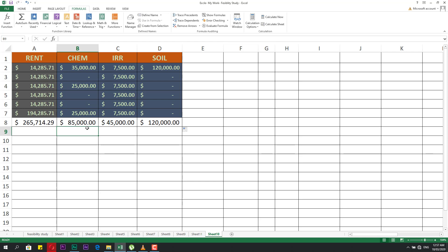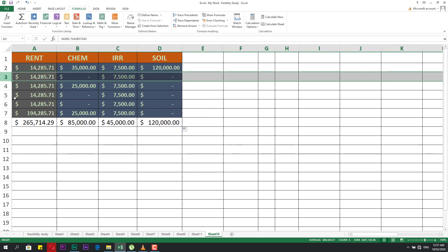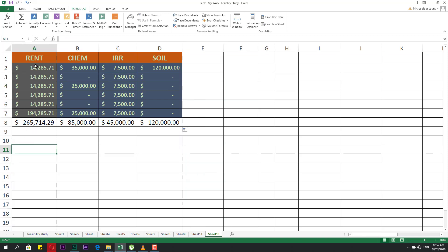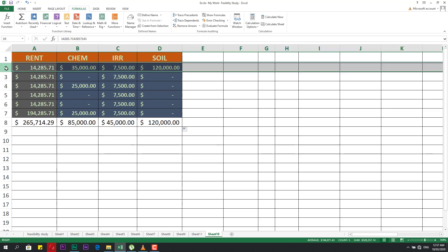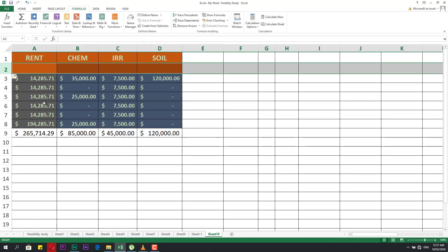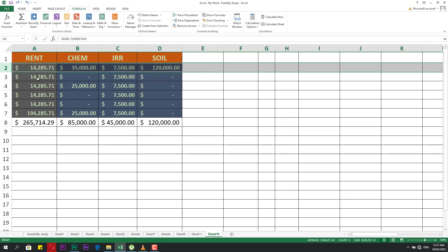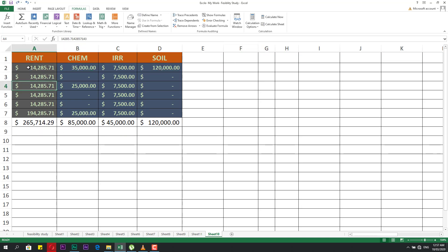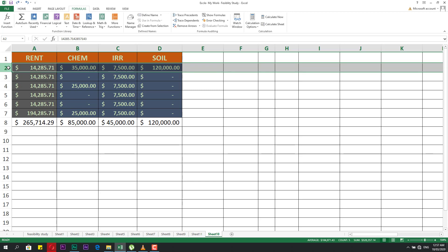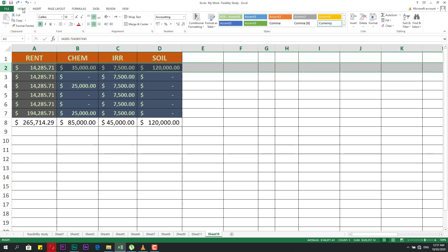We will speak about insert and delete for columns, rows, and cells. This is a cell, this is a column, and this is a row. If you need to insert a row, select the row, right-click, and choose Insert — it will put a new row. Make Ctrl+Z to undo.